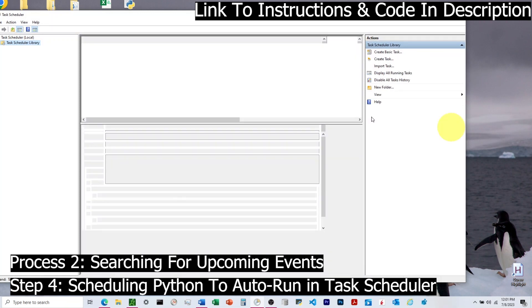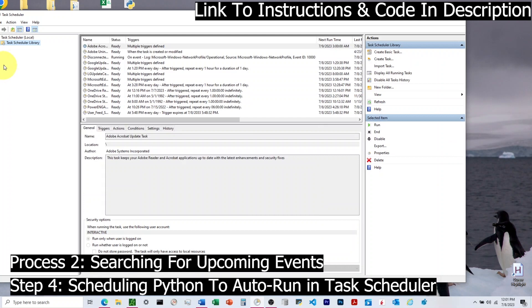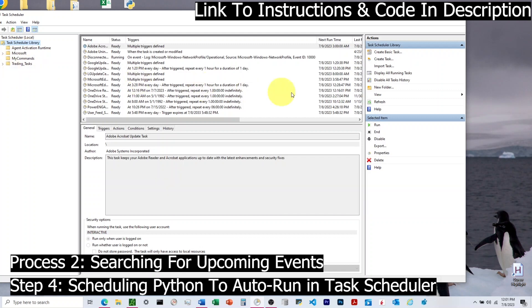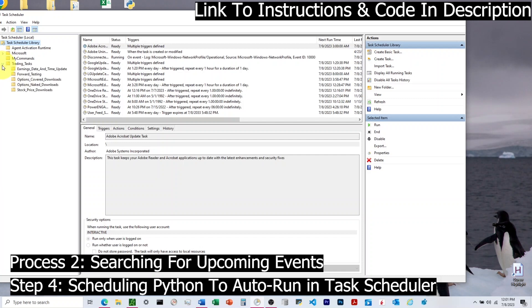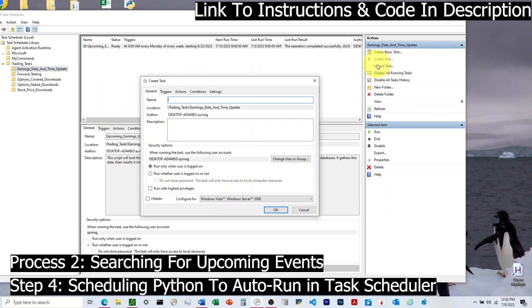So what we're going to do is we're going to create a new folder. We're going to click on Task Schedule Library, and then we'll come over and click the New Folder button on the right side. I've already set up my folders, but you'll go ahead and need to do this. I've created a new folder called Trading Underscore Tasks. Then inside of that folder, I have a bunch of subfolders. The subfolder I've created is called Earnings Underscore Date Underscore And Underscore Time Underscore Update. Once I've created that subfolder, then I can come in and click Create Task.